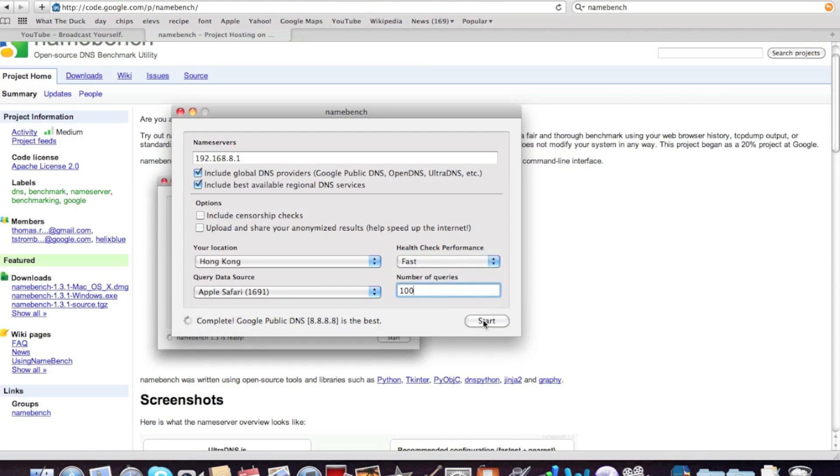So let's click start. This will take a while, so I'll come back when it's ready.